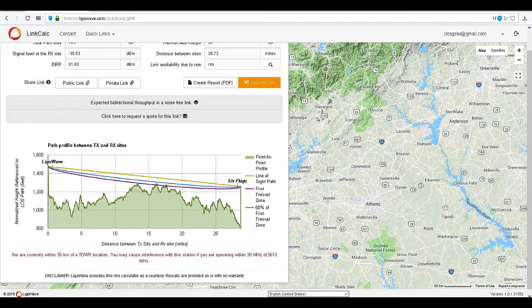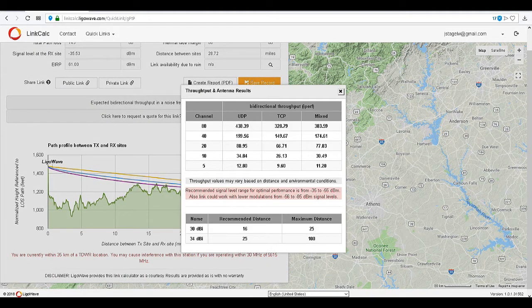Adjust the transmit power from 28 to 15 and recalculate the link. Now check the throughput again. The results will determine if you want to pay the extra money for the larger antenna for the minimal increase in throughput.